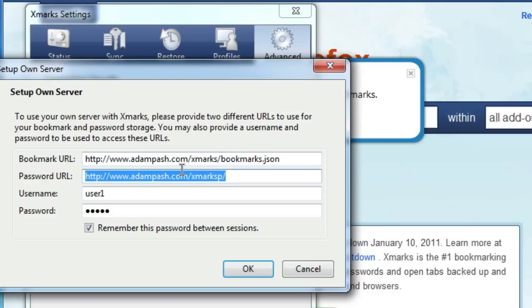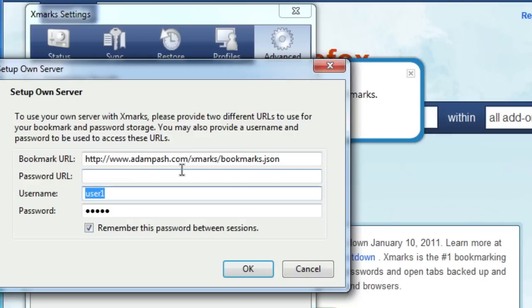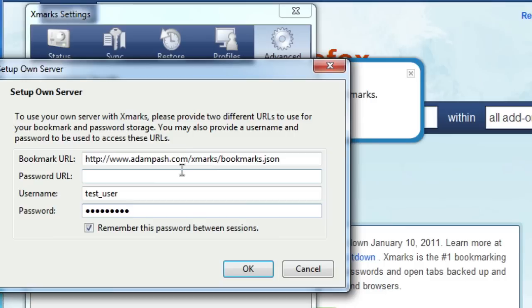I'm going to skip password syncing, since I prefer using the LastPass extension to manage my passwords. Enter the username and password you set up earlier, make sure the Remember This Password between Sessions checkbox is ticked, then click OK.